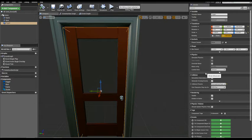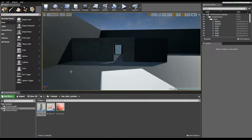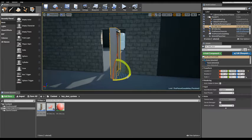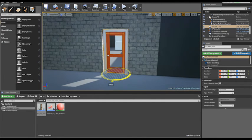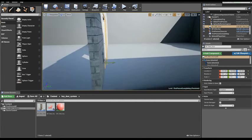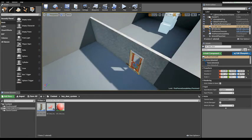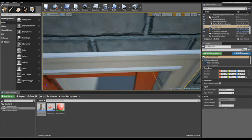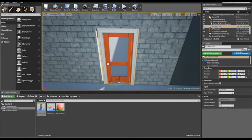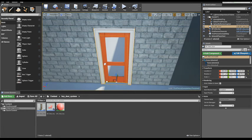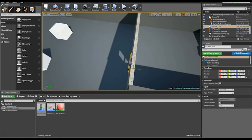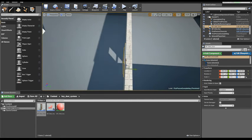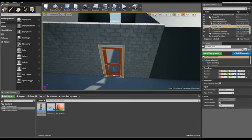Now only a pawn class can overlap this trigger. A pawn class is an actor that can be controlled by players or AI. Now place it into the level. There is. Looks good.